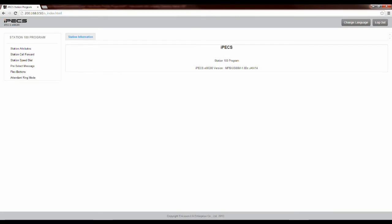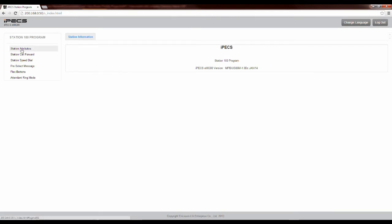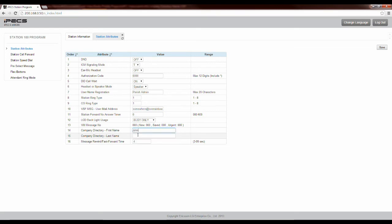Once that loads, on the left-hand side of the page, select Station Attributes. Then go to Company Directory First Name and Last Name. Once this is done, hit Save.